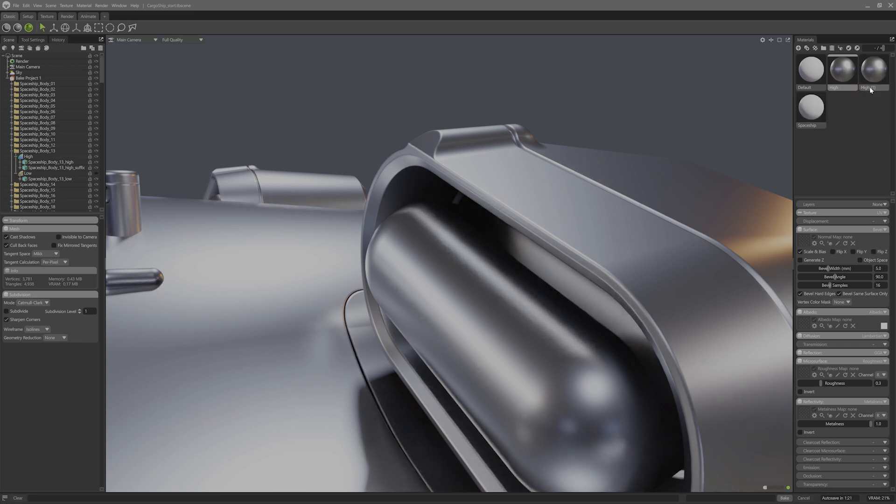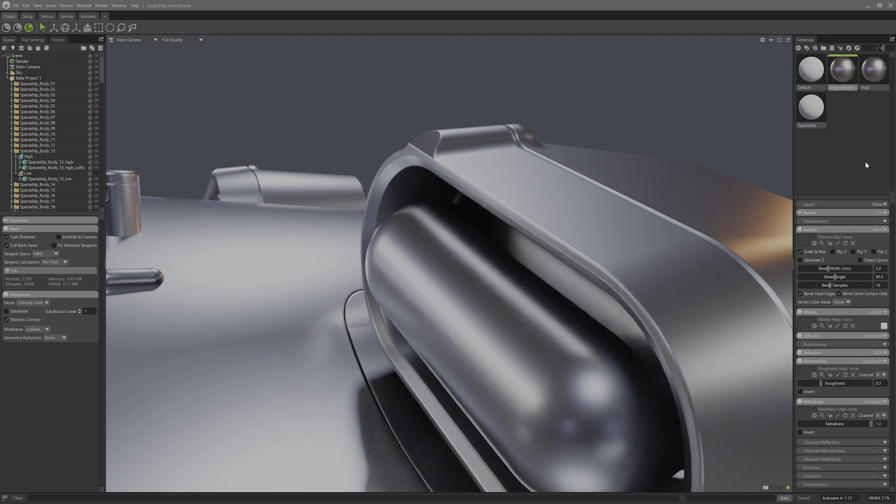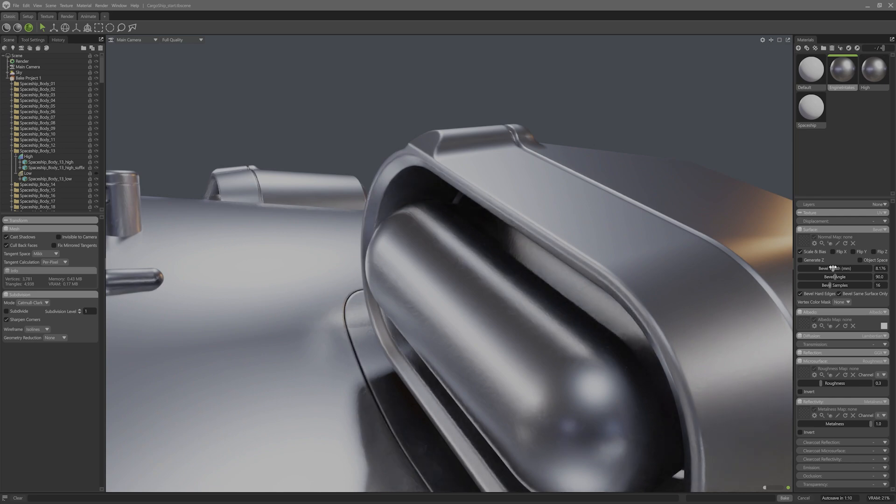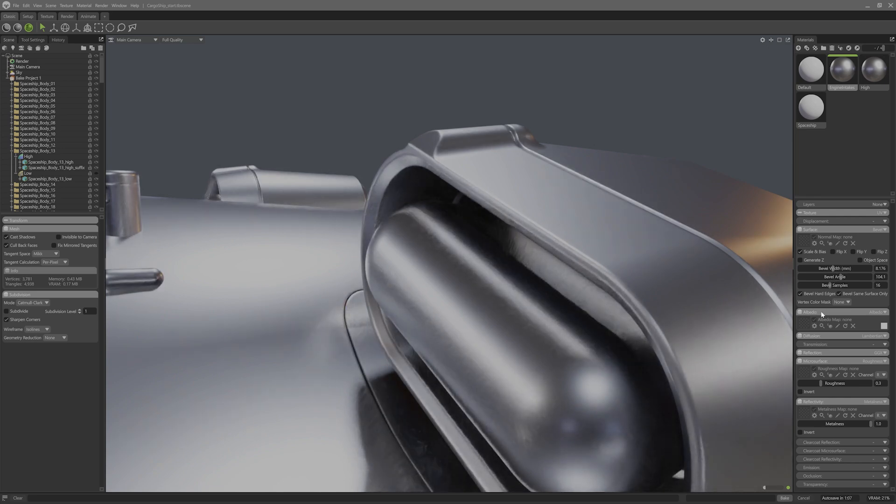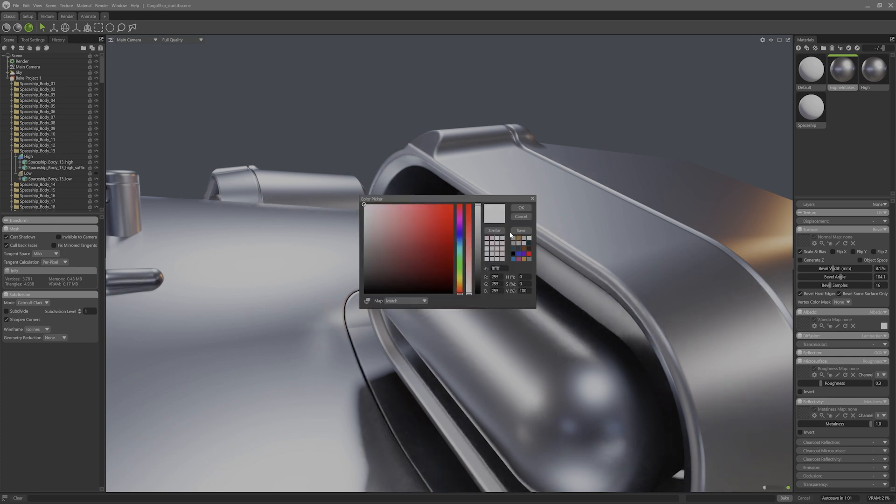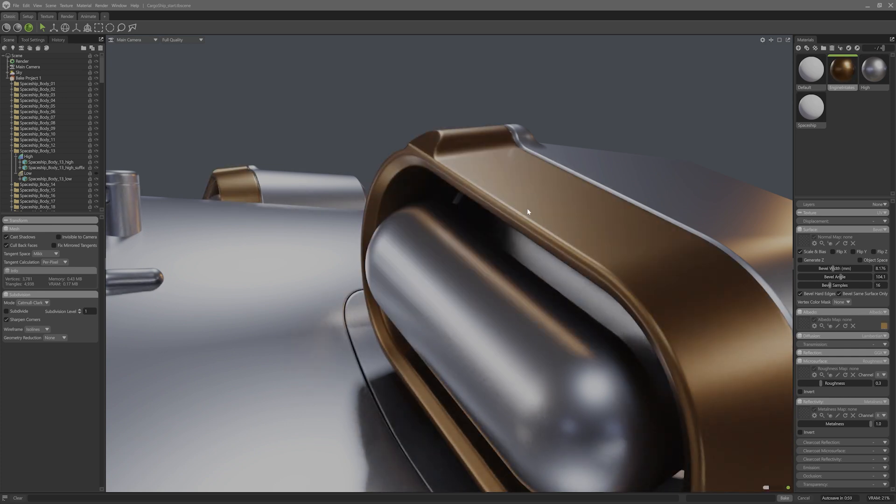To make it quicker for me, I'll duplicate the material I already have and then apply it to the engine intakes. Back in the material settings, I can then adjust the bevel settings to a higher width and play with the bevel angle to help round them out more. It's always good to shade different materials on the high poly with a unique color. I like doing this to keep track of what material is on what mesh at a glance.